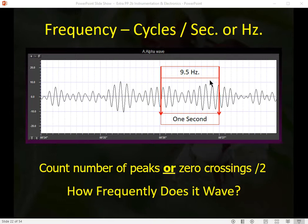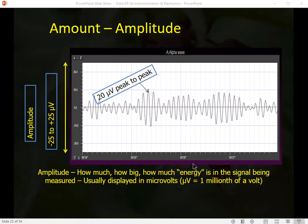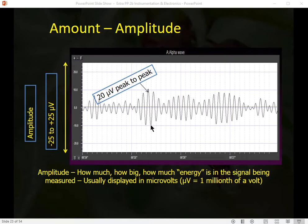Amplitude is the amount of electrical activity in the signal — how much energy is in the signal being measured — displayed in microvolts, which are millionths of a volt. We usually use the peak-to-peak method: looking at the peak in the positive value and the peak in the negative value and measuring the difference. With zero in the middle, positive 10 and negative 10 gives a peak-to-peak amplitude of 20 microvolts. That's called the peak-to-peak method.